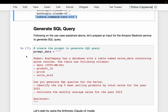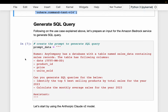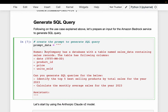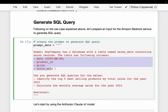We want to generate a SQL query. To generate a query, we need to provide our table schema as well as what we want to achieve and any additional instructions. Here is our prompt: we have a company with a database containing a table called sales_data, which holds sales records. The table has the following schema: date, product_id, price, and units_sold — the same schema as the CSV file we saw in the previous video.